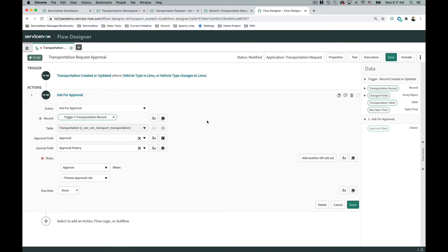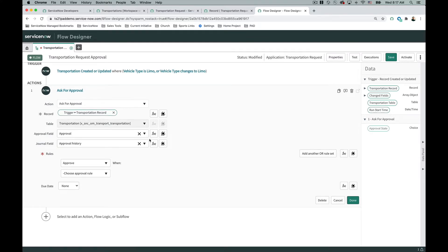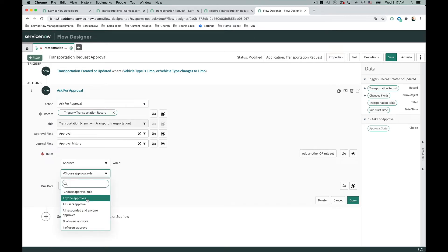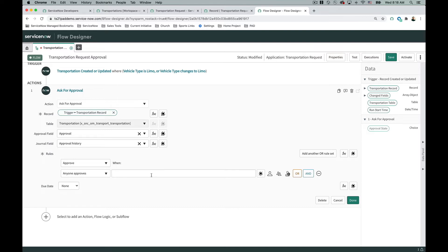The approval engine — the foundation of approvals in ServiceNow — is fantastic, powerful, and comprehensive. It might just look simple, but that's because it is; all the hard work has been done on the back end. For the approval rule, I'm going to use 'anyone approves.' You'll notice there are several options: a percentage of approvals, number of approvers. If you have an approval group of five people, any one of them can approve it, or you can require at least two. I'll just say 'anyone approves.'